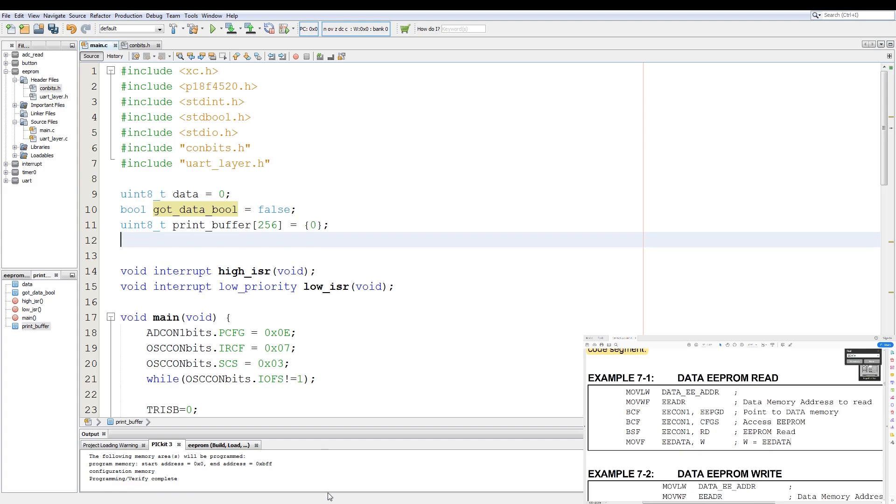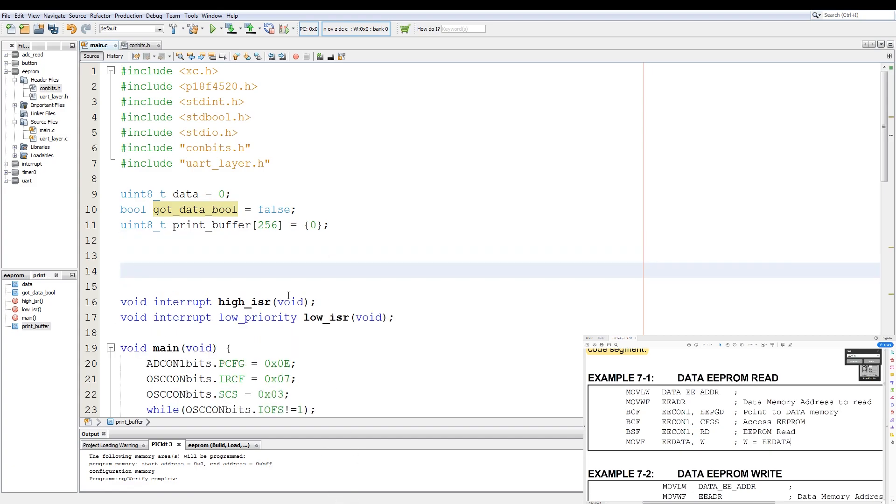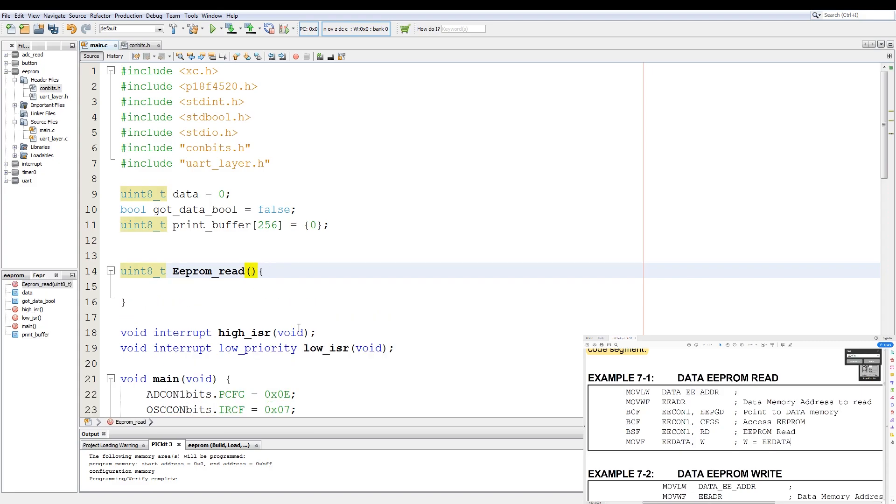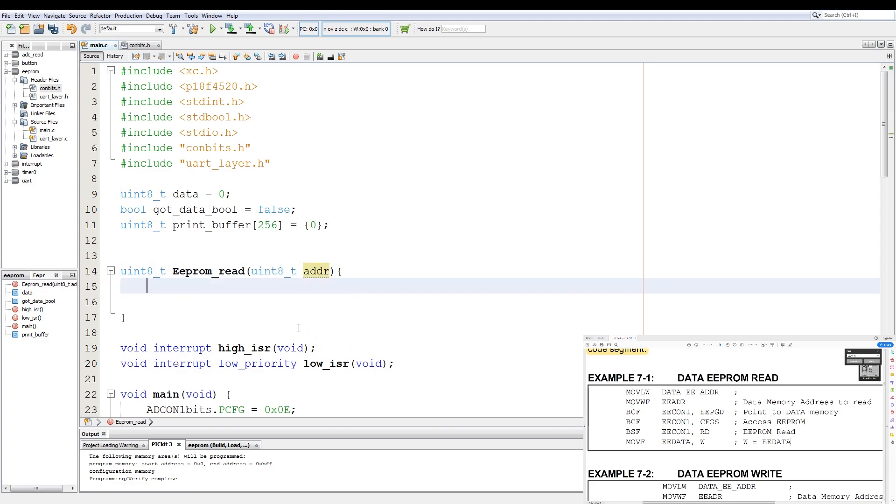Okay, now our first function is going to be an EEPROM read. So we start by having a function that returns an int8. I'll call this EEPROM_read. That function is taken, we'll just make it a capital letter. We pass in a variable of uint8, call it ADDR for address, and our function starts with translating the assembler move literal to working instruction, which is our EEPROM address, and then we have a move working to file instruction to the EEADR register. So in our code, we have EEADR equals ADDR.